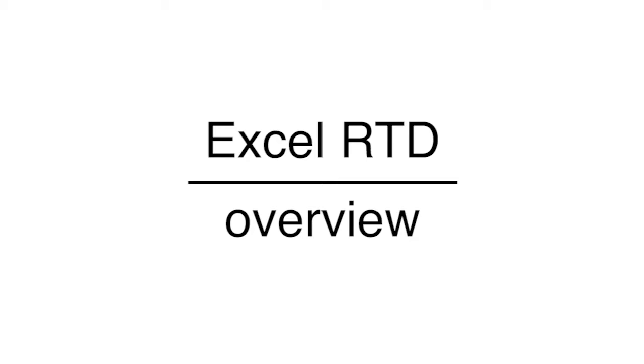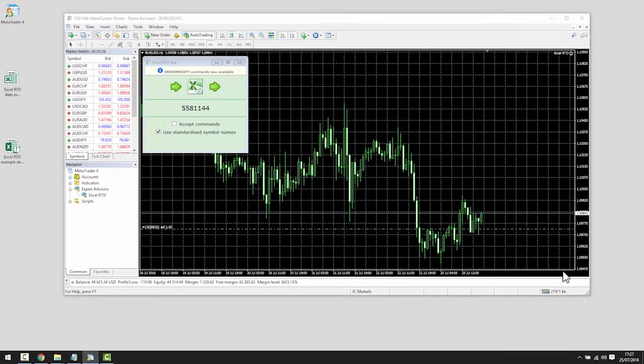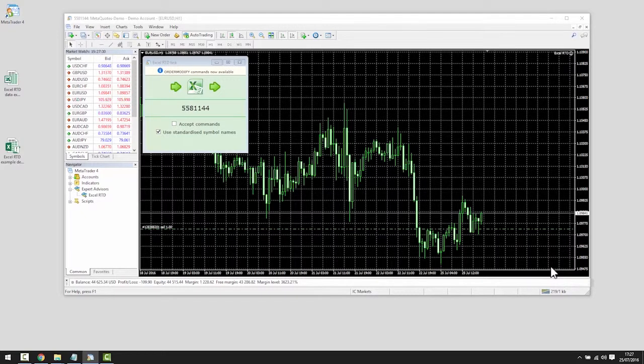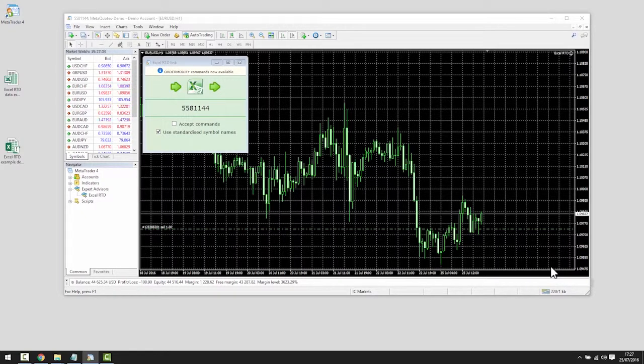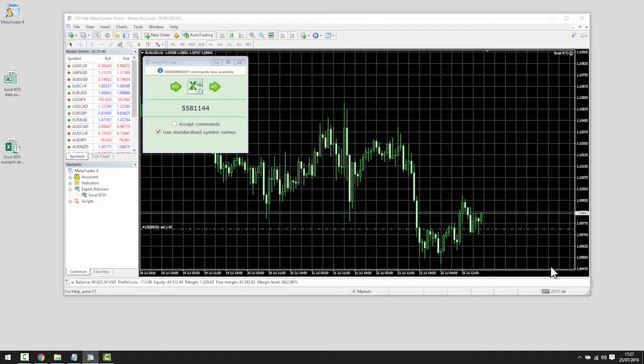Overview. The purpose of this video is to give you a brief overview of the Excel RTD app and to illustrate what it is capable of. We will do this by looking at the example spreadsheets which are provided with the app. There is also a comprehensive user guide which you can refer to for further information.